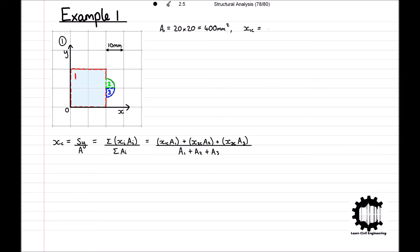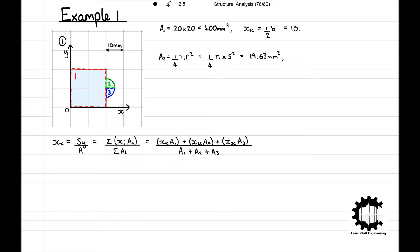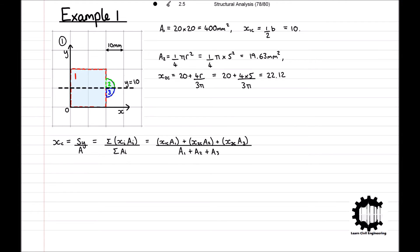The x-coordinate of the centroid of region 1 is one-half of the base, which equals 10. Region 2 is a quarter circle, so the area of region 2 is equal to ¼πr², which equals ¼ × π × 5², giving 19.63 mm². The centroid of a quarter circle is 4r over 3π from the straight edge. As the straight edge of region 2 starts 20 mm from the y-axis, the x-coordinate of the centroid of region 2 is equal to 20 plus 4r over 3π, which equals 20 + (4 × 5)/(3π), giving 22.12. Region 3 is exactly the same as region 2, just mirrored about the line y = 10, so regions 2 and 3 have equal areas, and the x-coordinate of the centroid of region 3 is also 22.12.